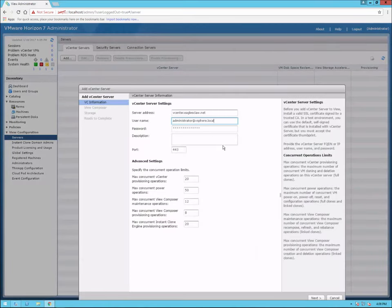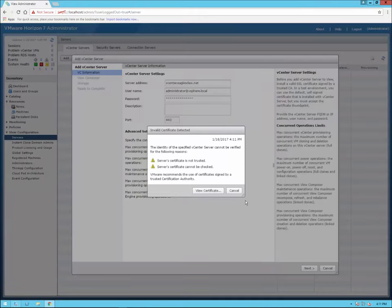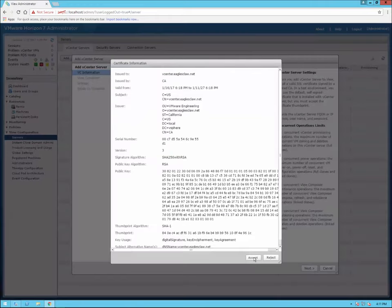We're going to enter either the IP or FQDN (fully qualified domain name) of our vCenter server, the username that has administrative rights on vCenter, and the password. We can keep all the other defaults — no real reason to change those — and click next. At this point it's going to give you an 'invalid certificate detected' warning. You'll view the certificate and go ahead and accept it.